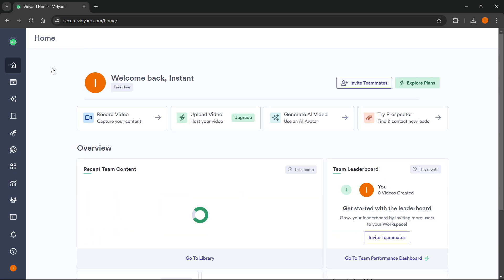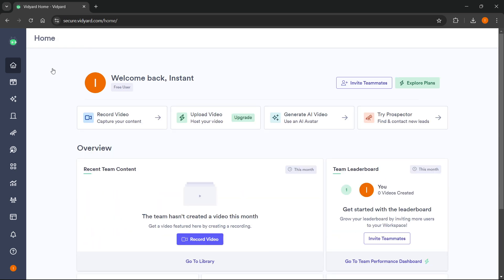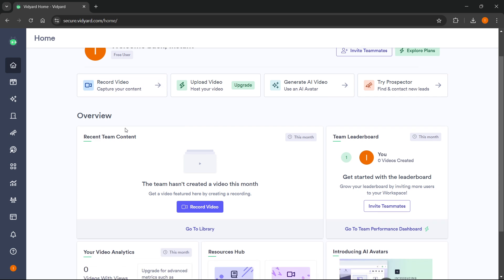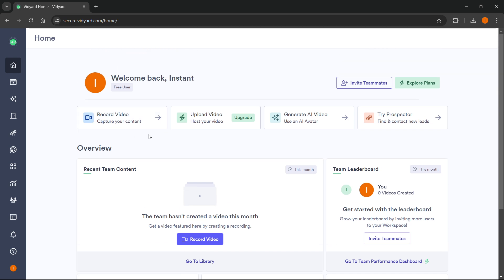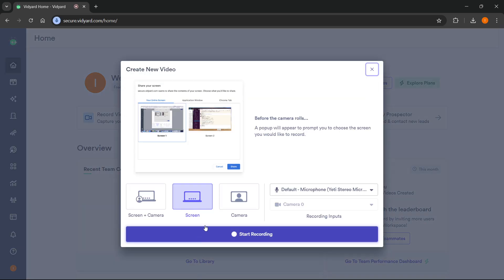Once you open it you'll be able to record your videos. You can start recording your first video two ways: either clicking up here where it says record video and capture your content, or down here where it says record video. I'm going to click down here and this pop-up will appear.